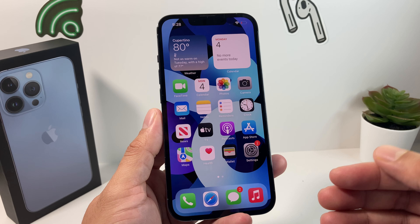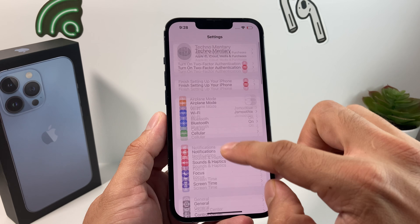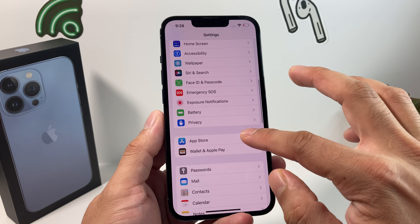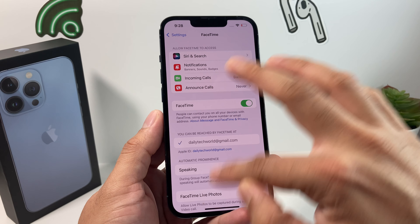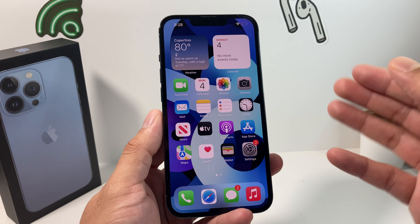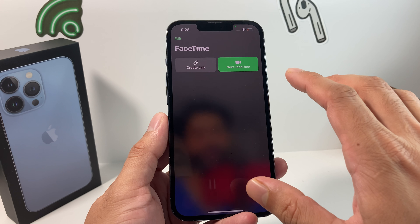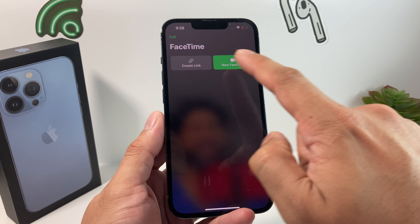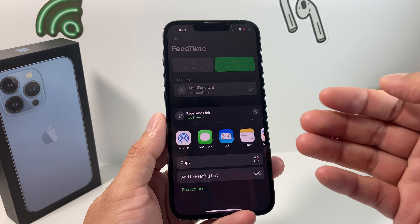Now it's time to create a FaceTime link, and it's really simple. Make sure you are logged into your Apple ID account, and also check that you're signed into your Apple account in Messages. Once those things are set, simply open up the FaceTime app. You'll be presented with a screen where you can start a new FaceTime or create a link — click 'Create Link' and it will automatically generate one.